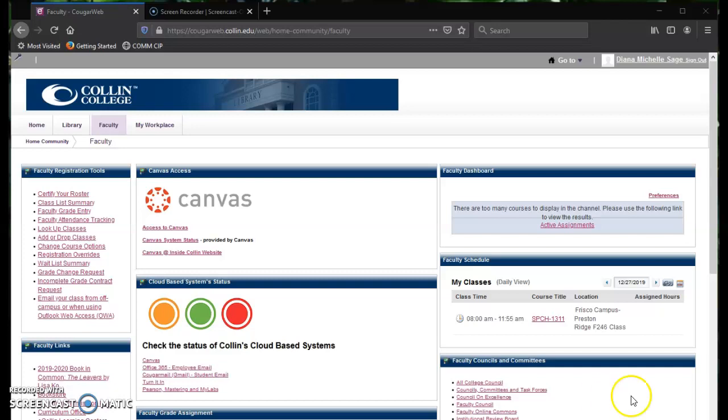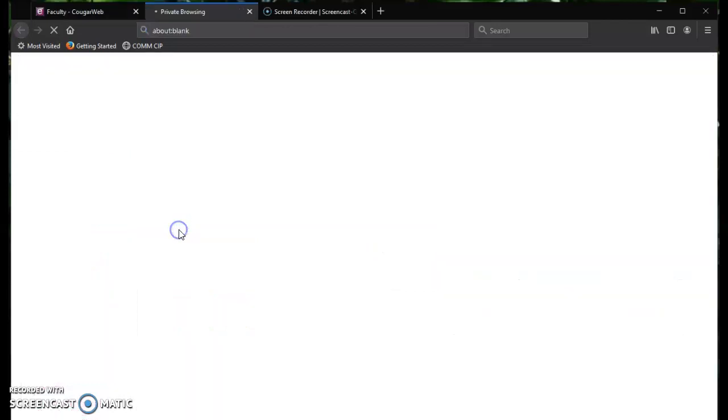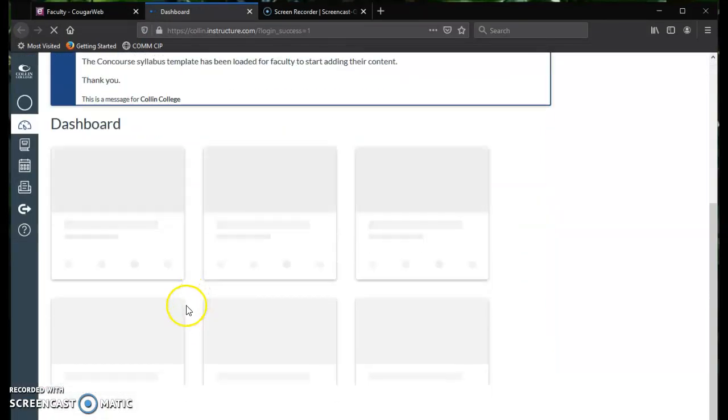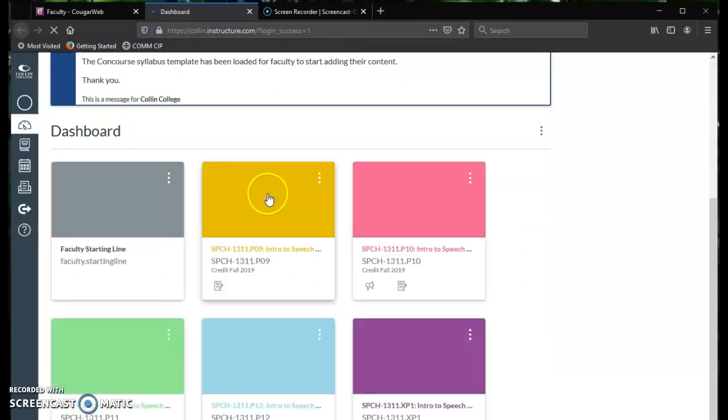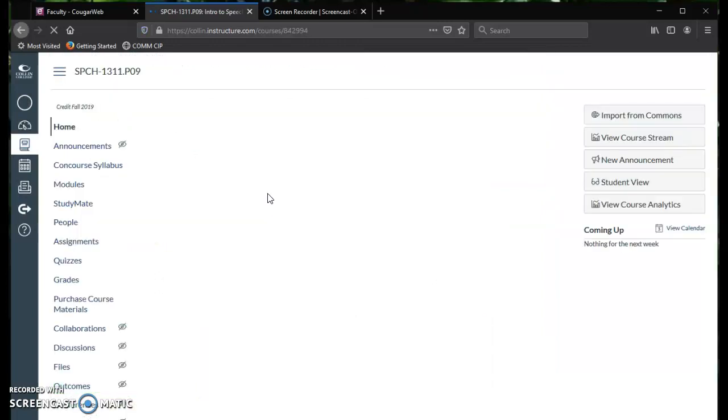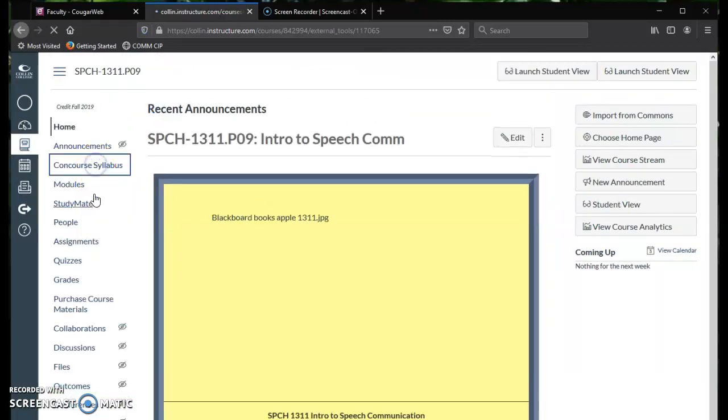So what you'll do is sign in to the Collin College website and go to Faculty. Once you're in the Faculty tab, you go to Canvas. Once you're in Canvas, you're just going to pick a course, any course, and then go to the Concourse syllabus.